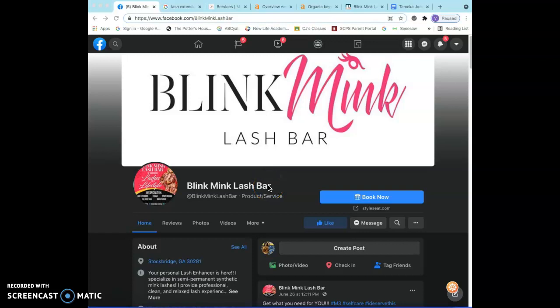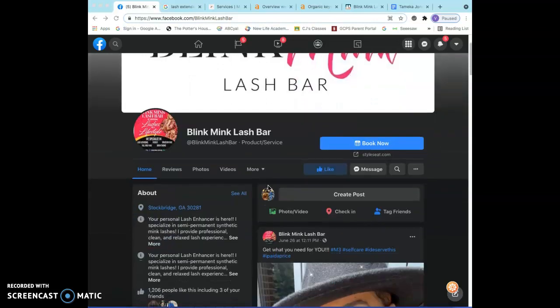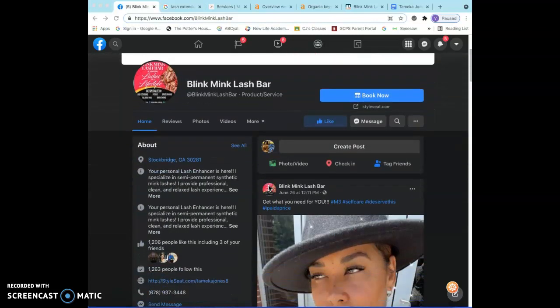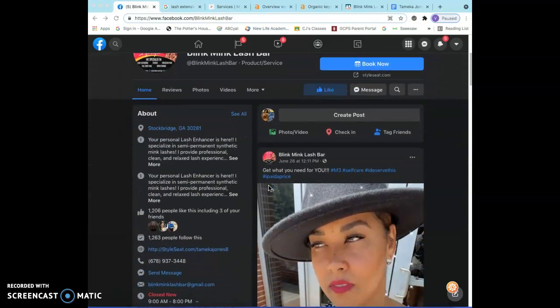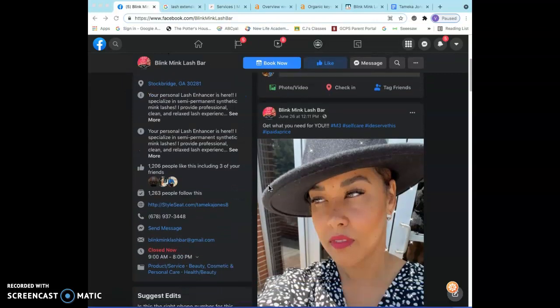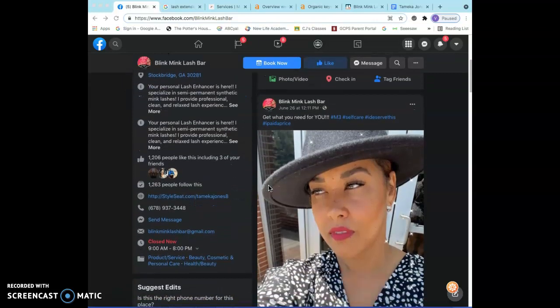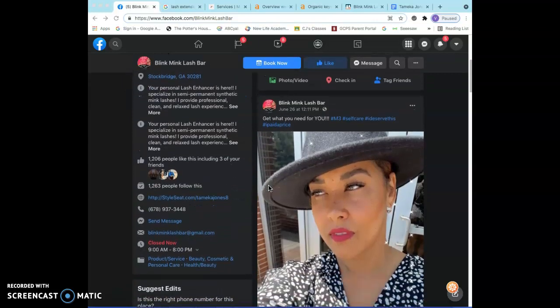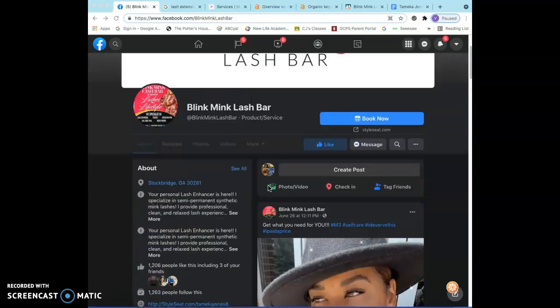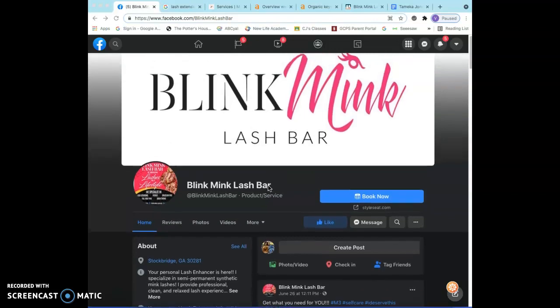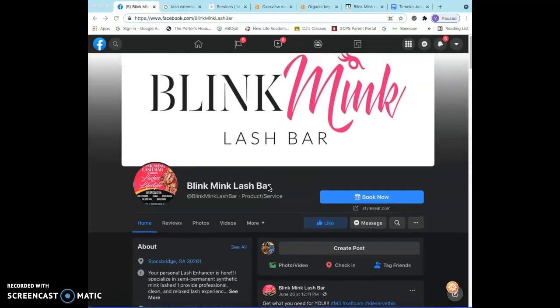Hey Tamika, this is Viola with Gwinnett SEO. Thank you so much for taking care of me the other day with my lashes and thanks for chatting with me about what's possible for your business and thanks for clicking on this video. I'm gonna briefly show you three easy ways that you can improve your business by getting more customers.